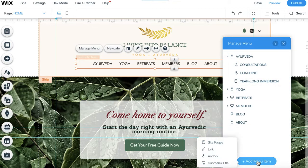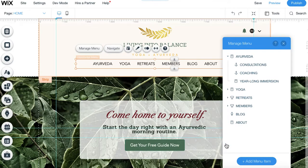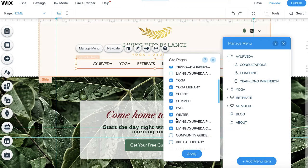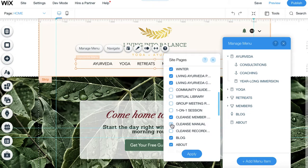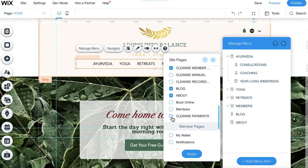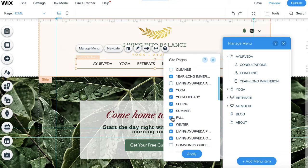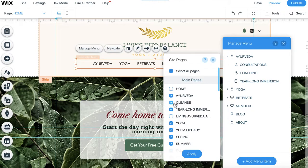What we're going to do is add the menu item, and we're adding a site page, so we'll go in and find it in our site pages. All of the items that are selected mean that they're showing up in that menu. Let's find it — Cleanse, boom — so when we click that Cleanse button we're going to click Apply.